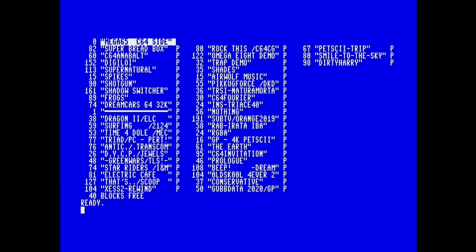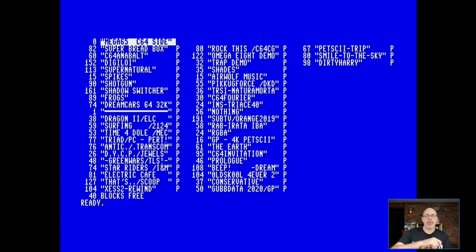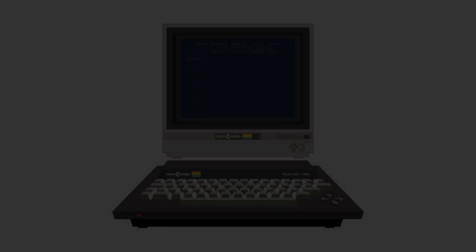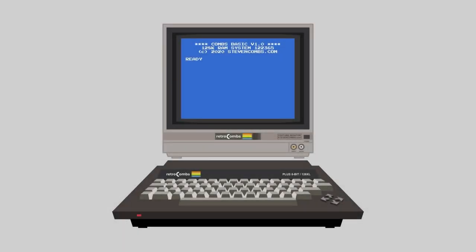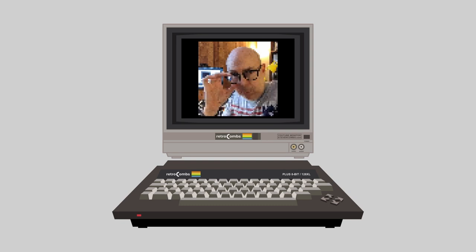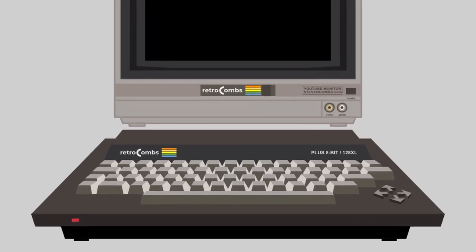We are going to take a look at Side B of the Commodore MEGA65's included SD card that's going to come with the MEGA65. This is an entire list of Commodore 64 software that is going to come with the MEGA65.